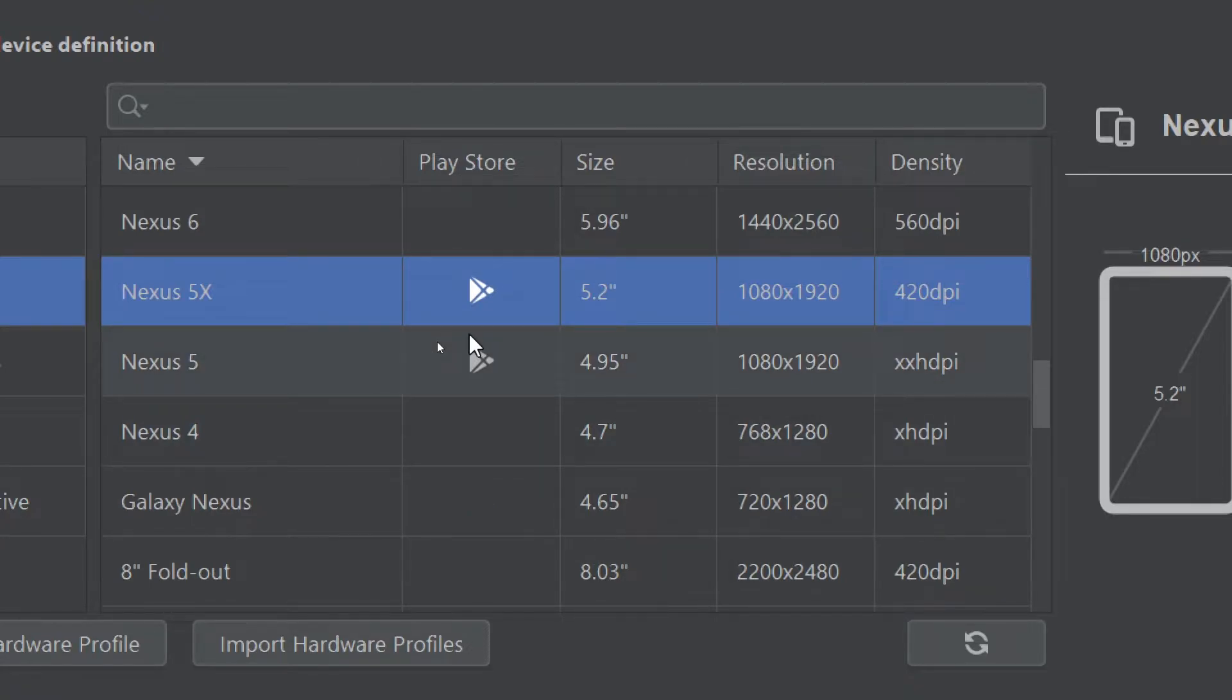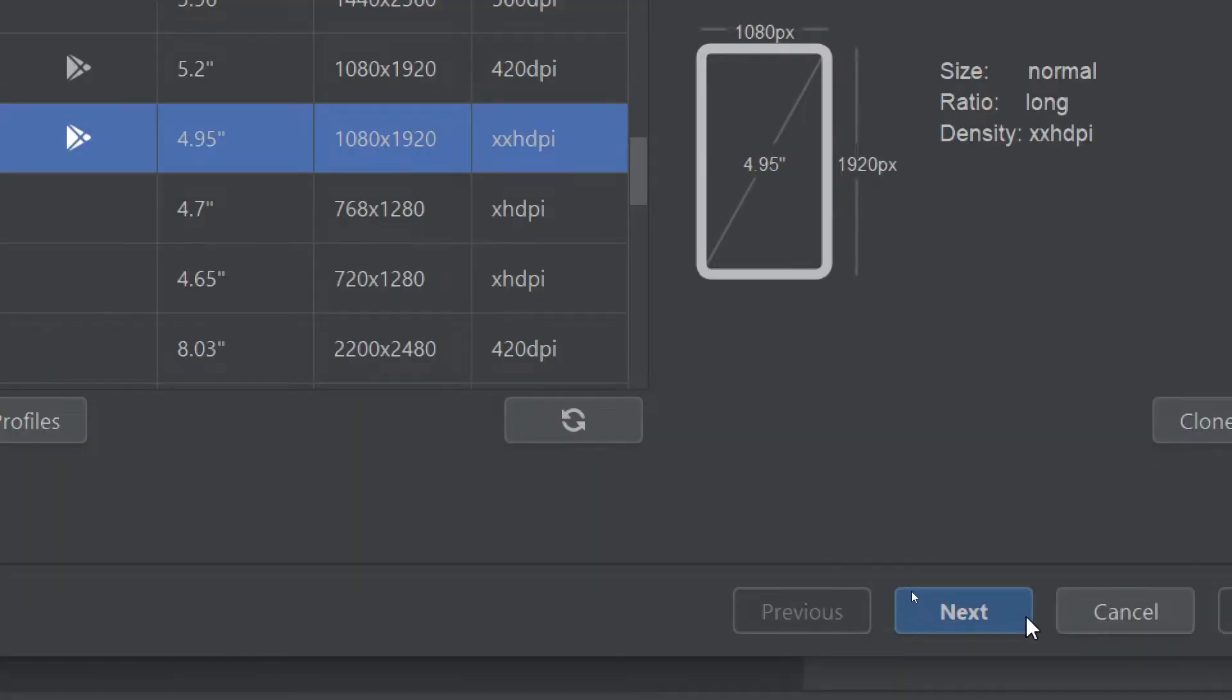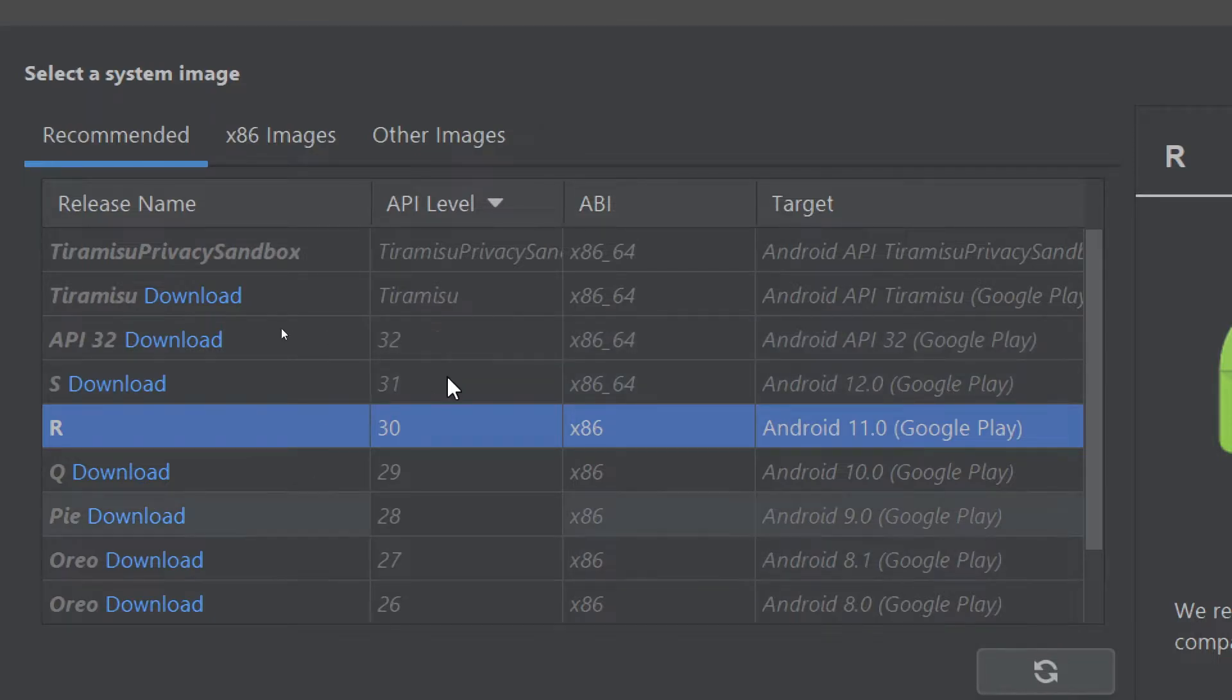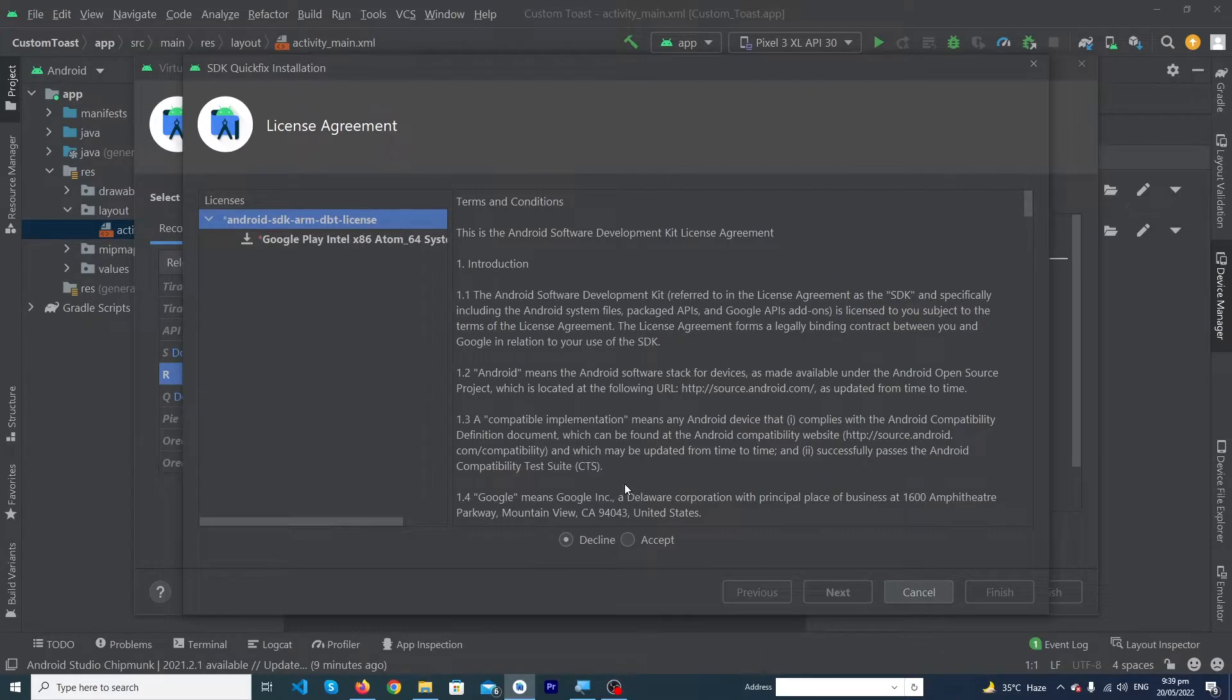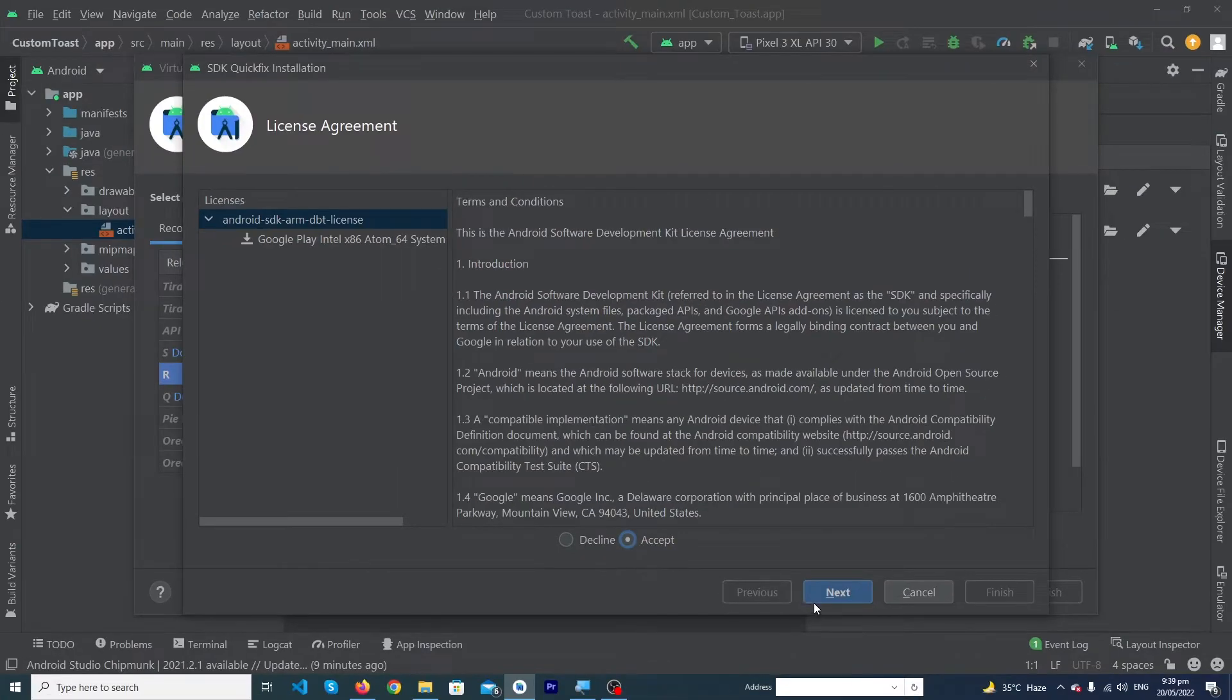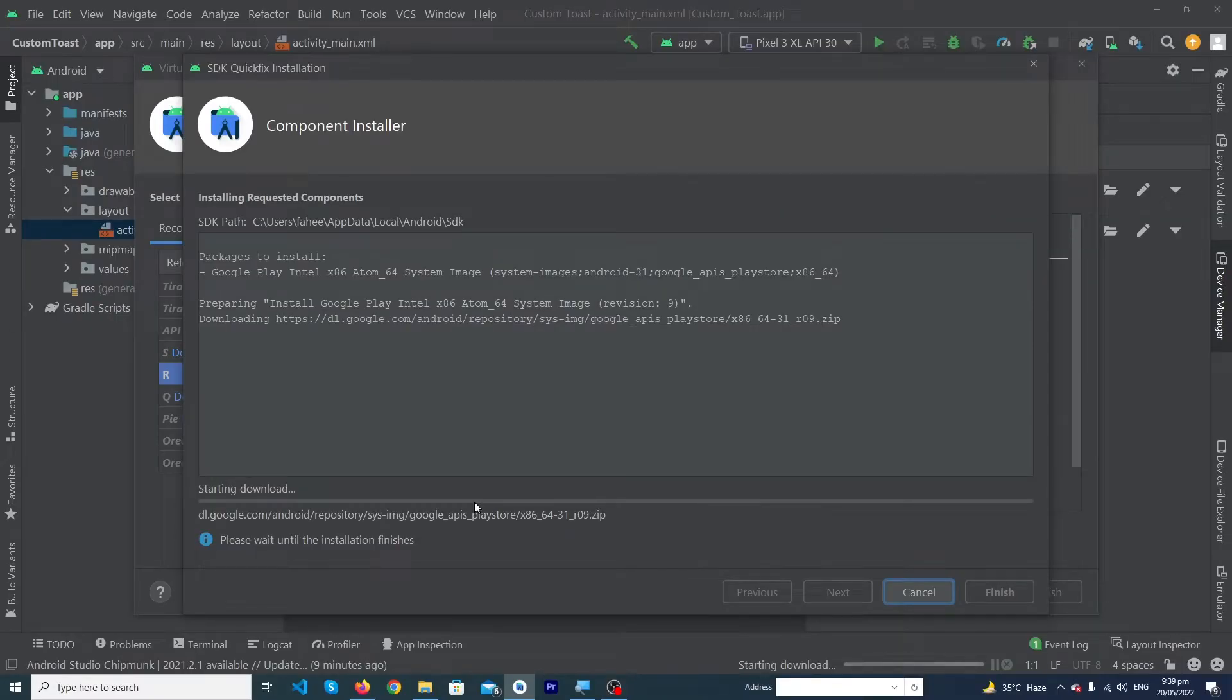I'm going to select the Nexus 5 and click on Next button. Here it is asking which operating system you want to install. I'm going to select the S1 from here. You have to press this Accept icon and click on Next button. It will take a little bit of time according to the speed of your internet, so please wait.